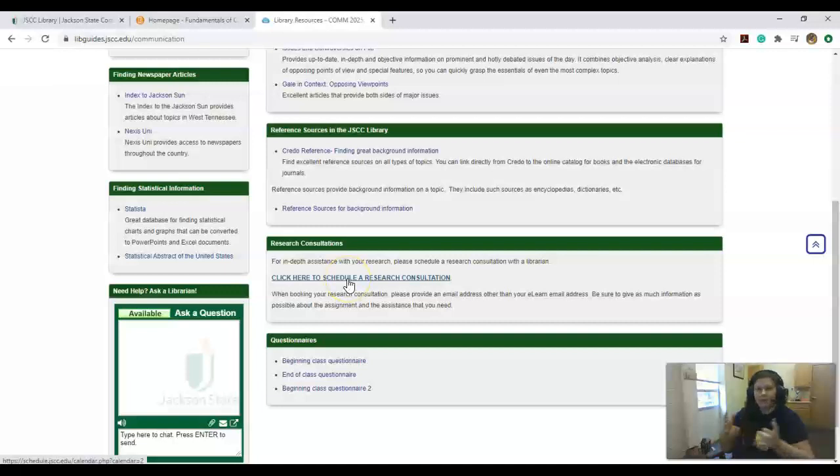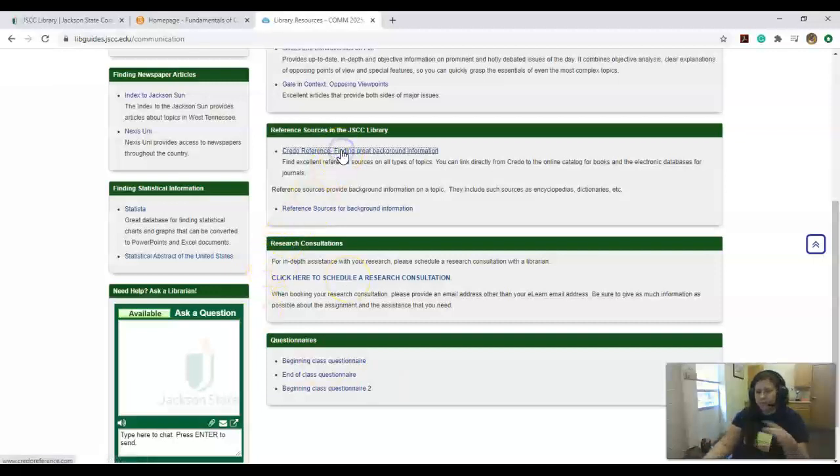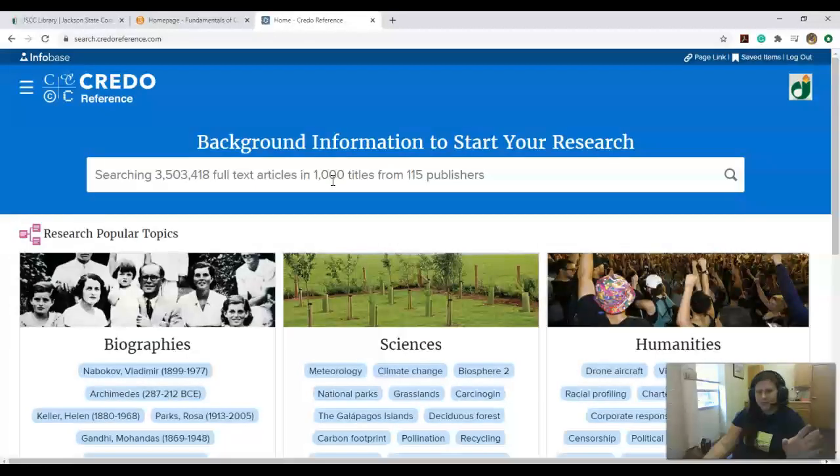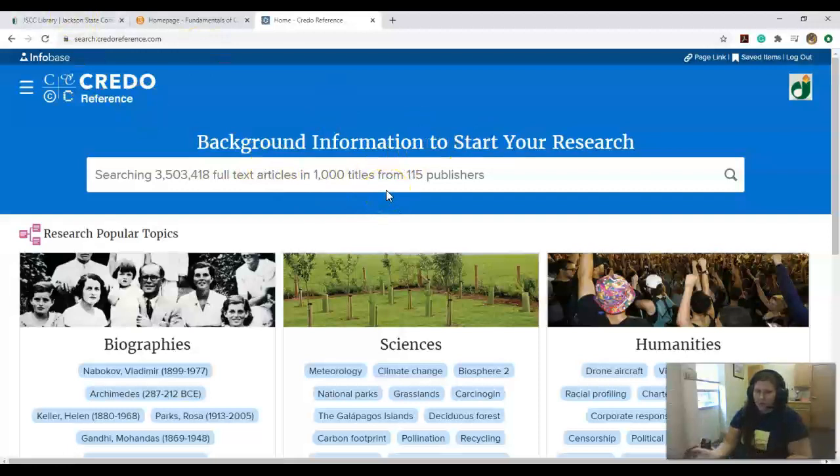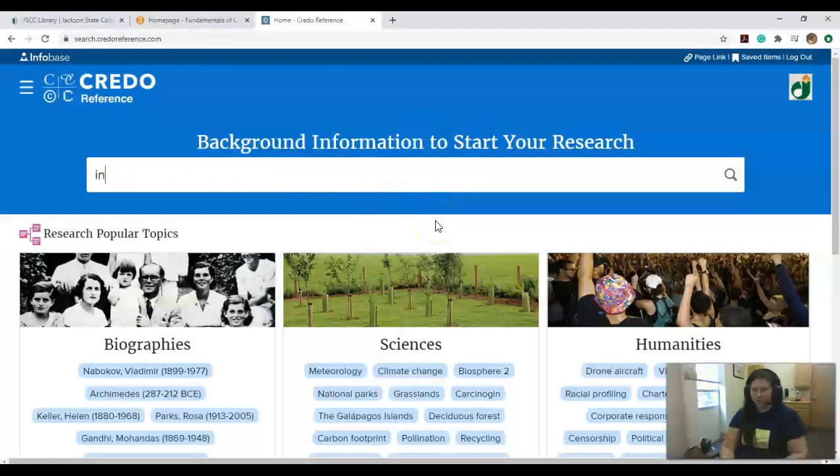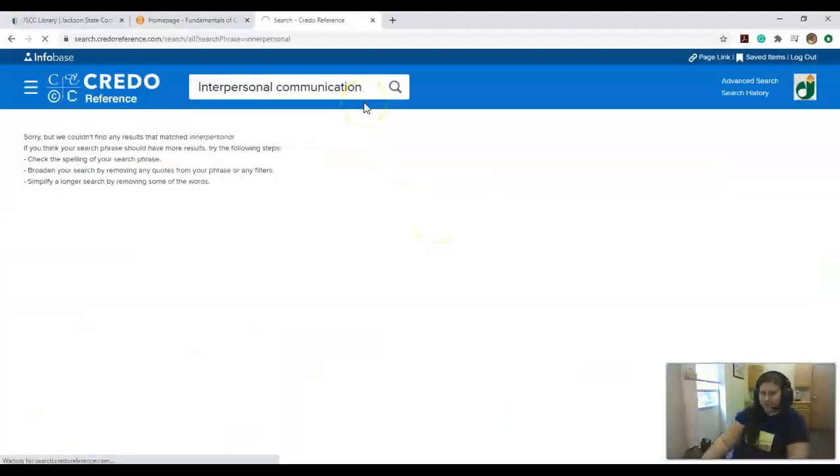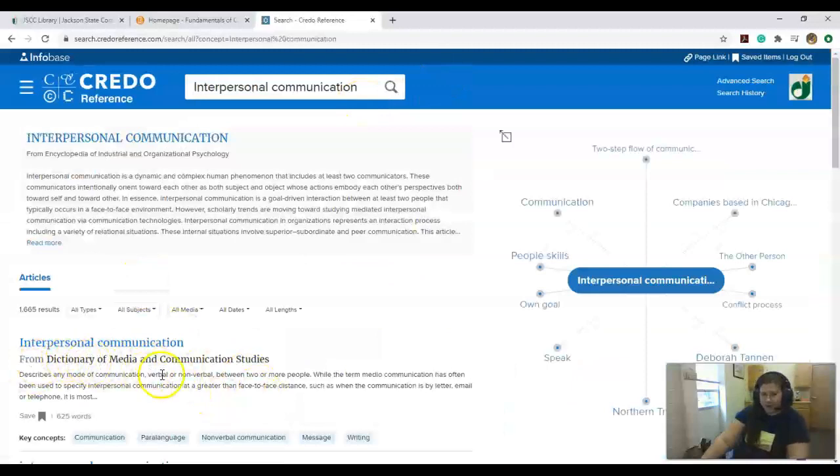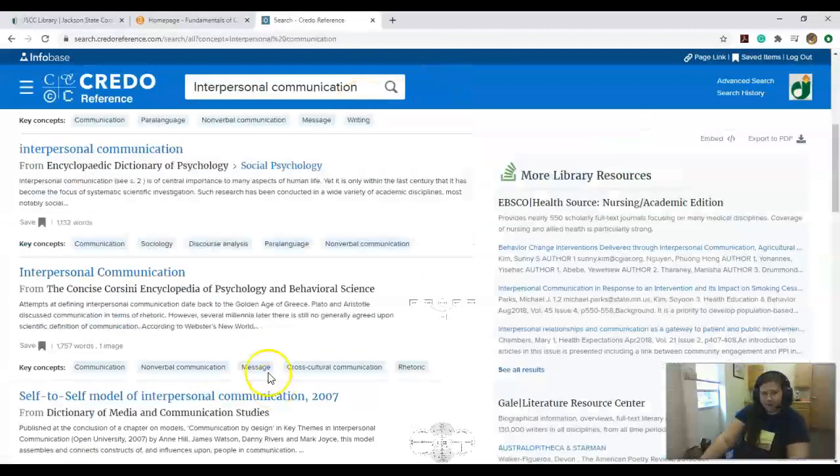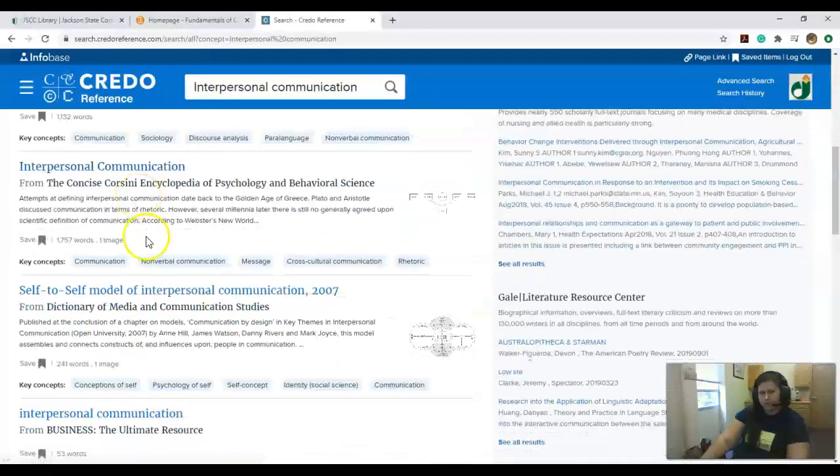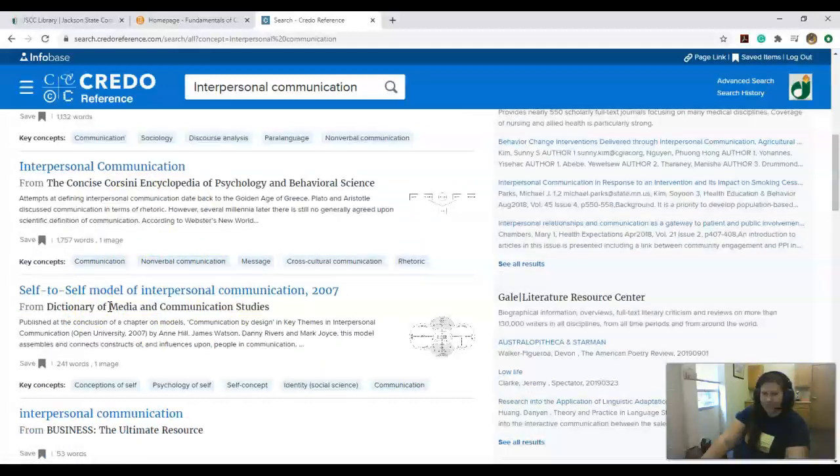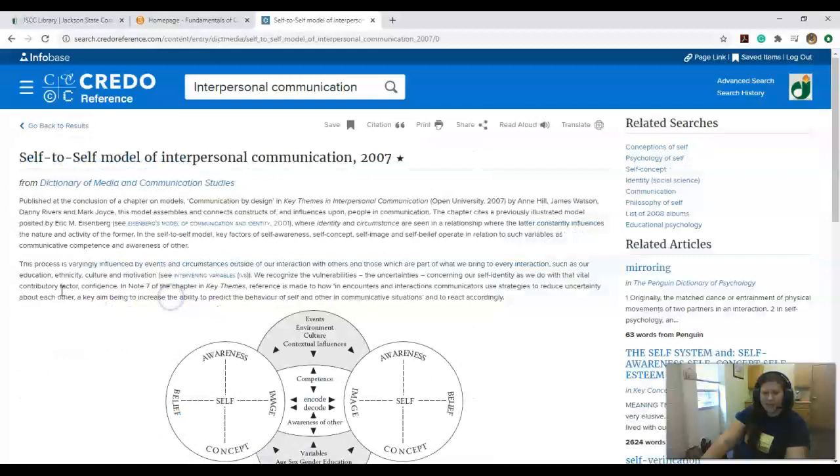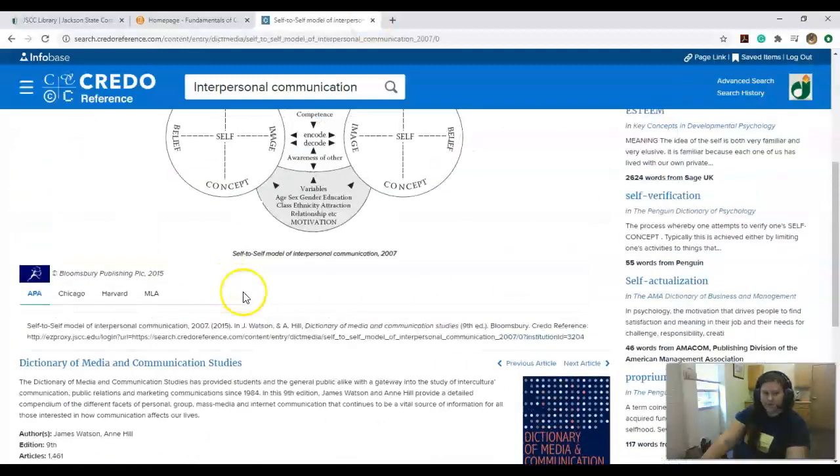Credo Reference is also a fantastic database where you can come and look up background information on any topic you're researching. If we're doing interpersonal communication, it will tell you where it's coming from. Since you're in communications, you will want it from a communication standpoint. It outlines, defines, and gives you a model.